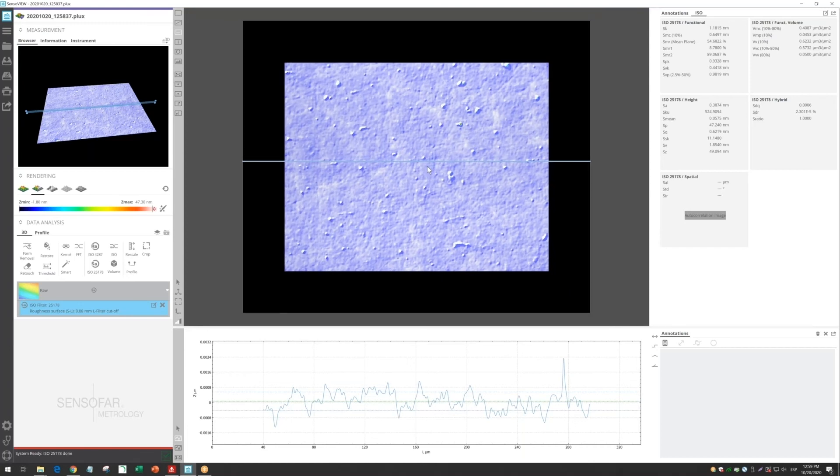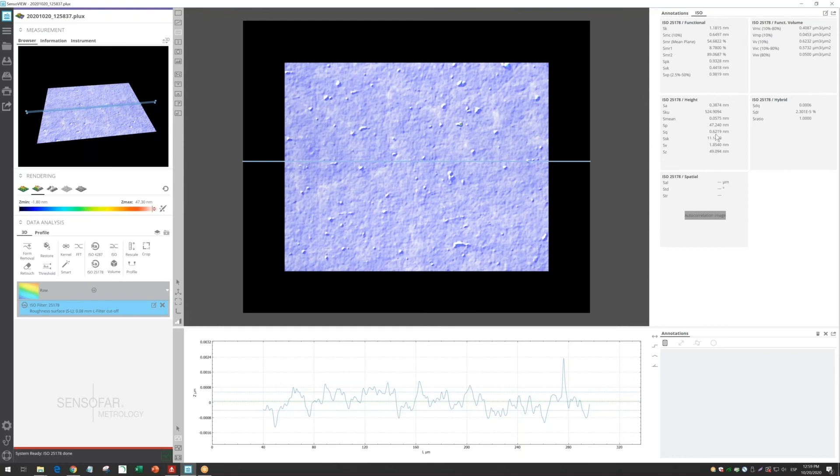For this field of view, we have applied a cutoff, a nesting index of 80 microns, and we have an SA value of 0.38 nanometers or an SK value of 0.6 nanometers.